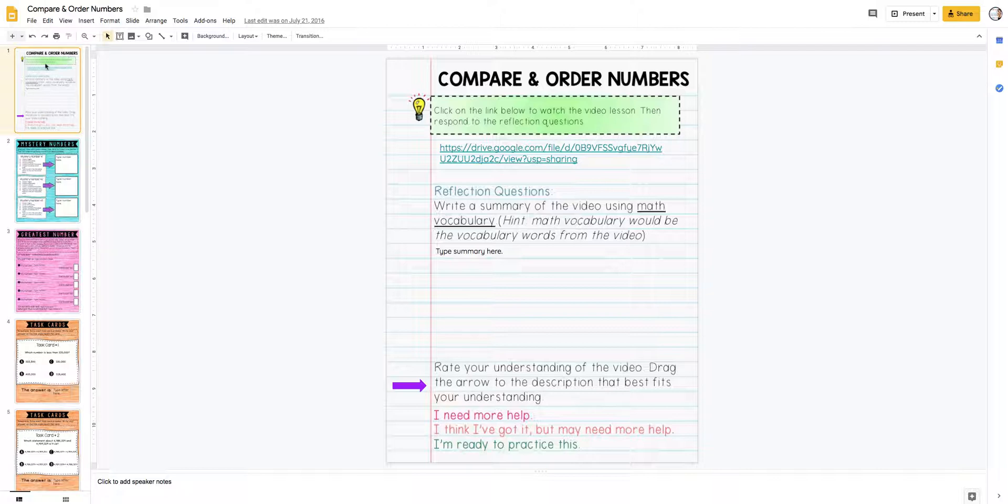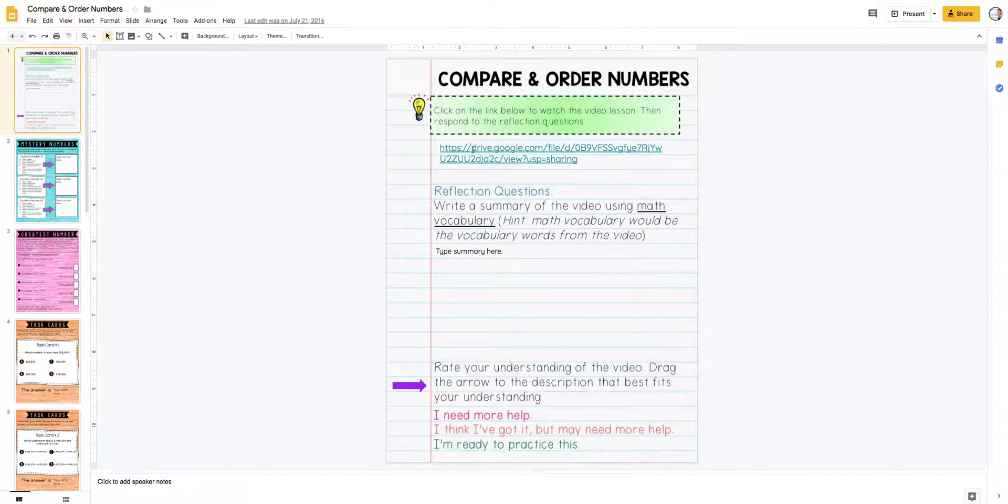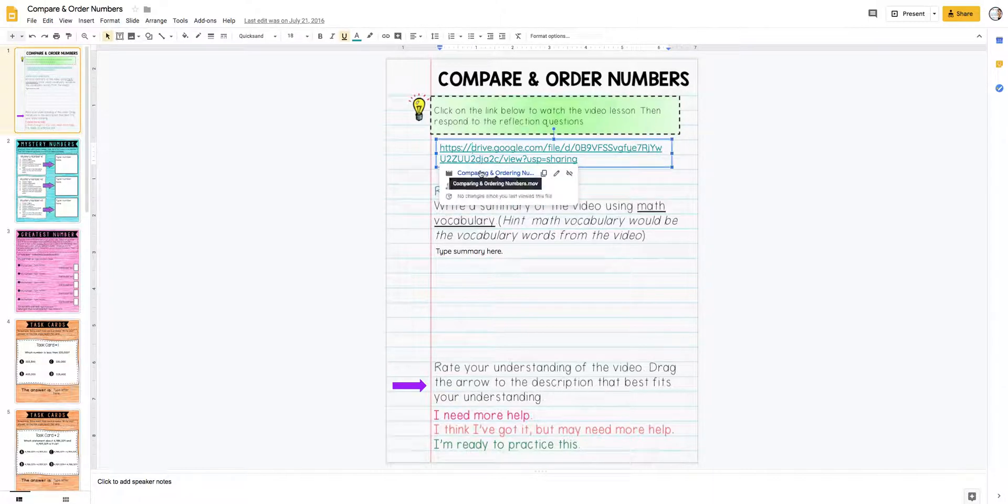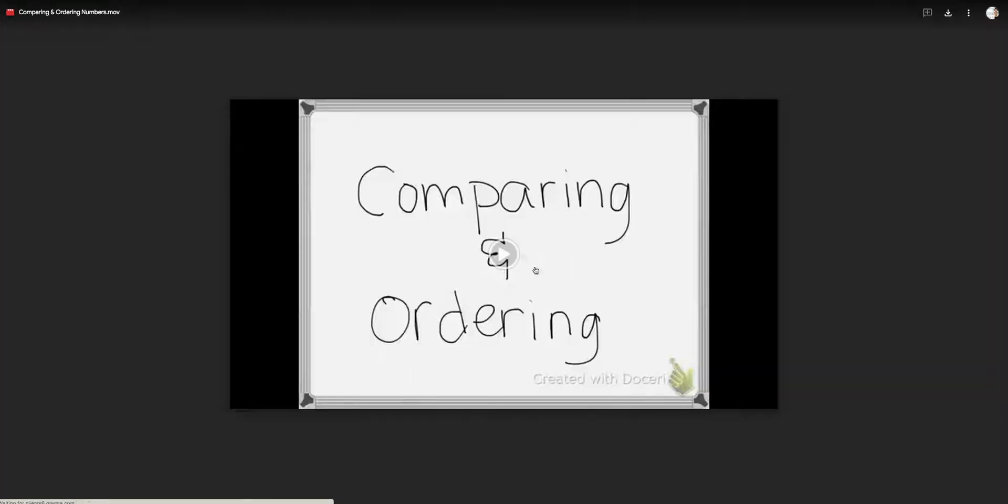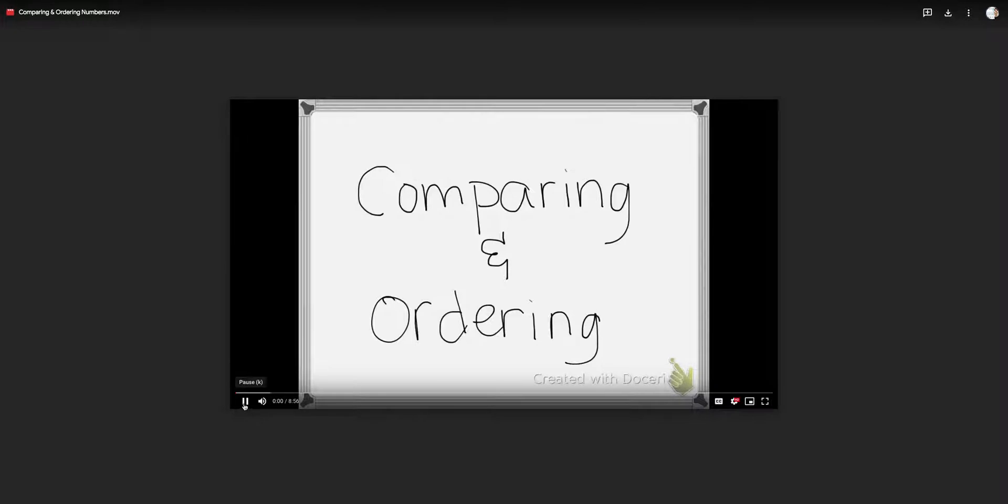Every set of slides that the kids do starts with a video lesson, and the video lesson takes the place of me doing my mini lesson in person. They click on the video link, and it pulls up a video for them to watch.